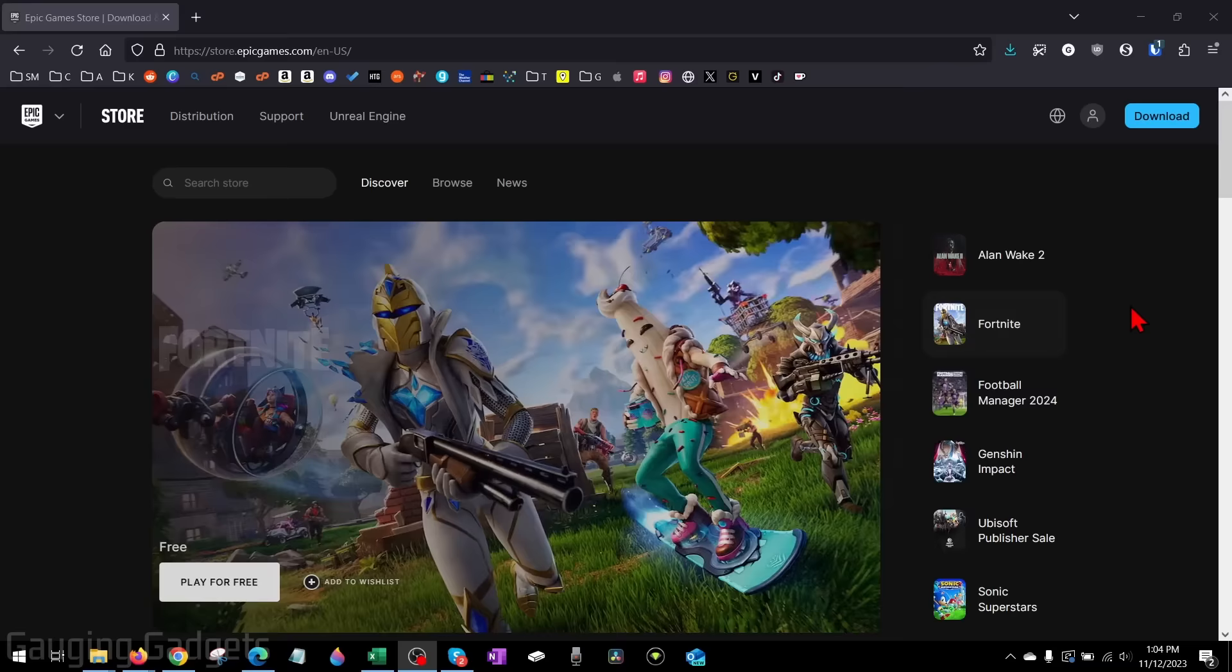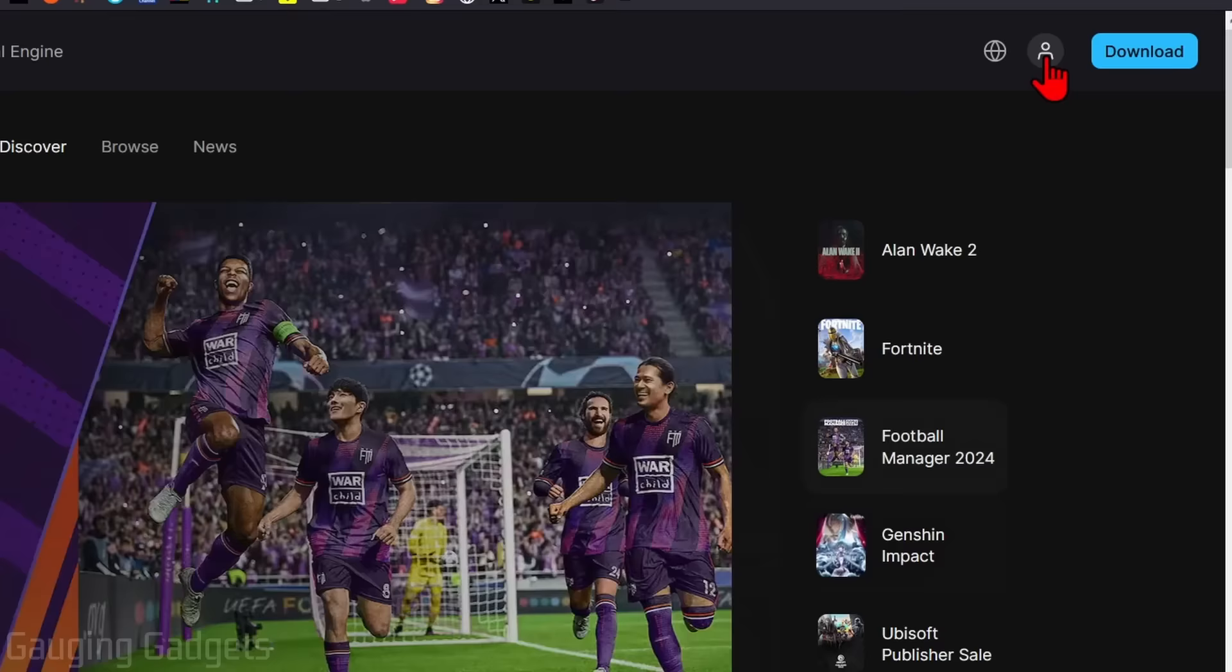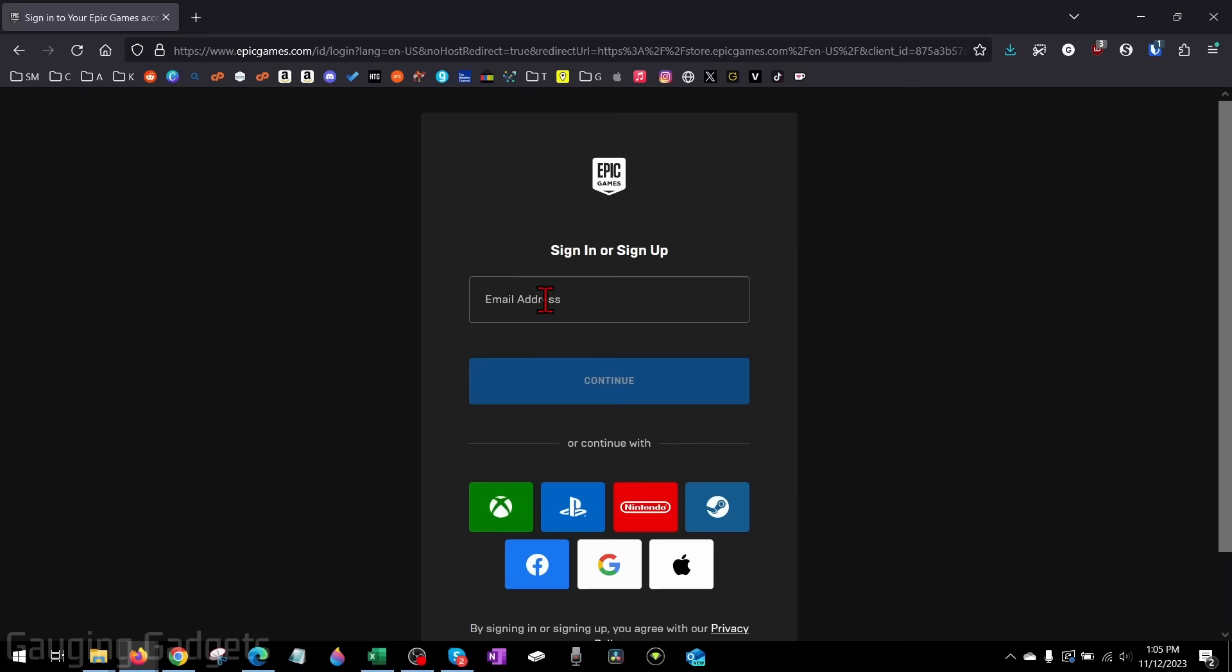Once you get to EpicGames.com, go up to the top right and select either sign in or this little person icon to sign in. Once you select that, you can either sign in with your email or use one of the other sign-in methods. I'm just going to sign in with my email.